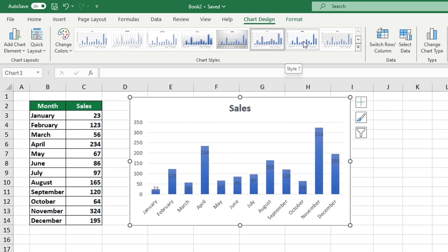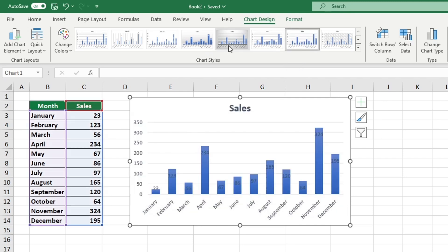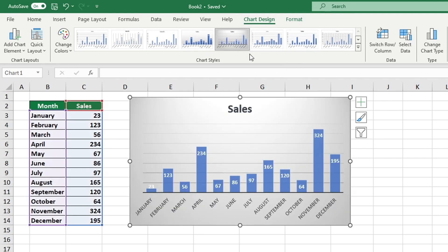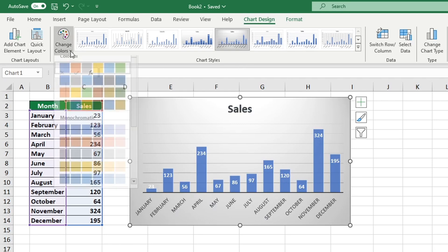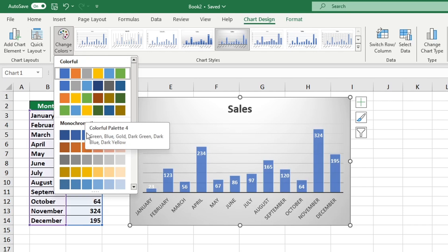When you have selected a style that you like but you are not happy with the color, you can click on the Change Colors option to choose a different one. In this section you can select from a range of colors offered by Excel. Let's go for this vibrant green.